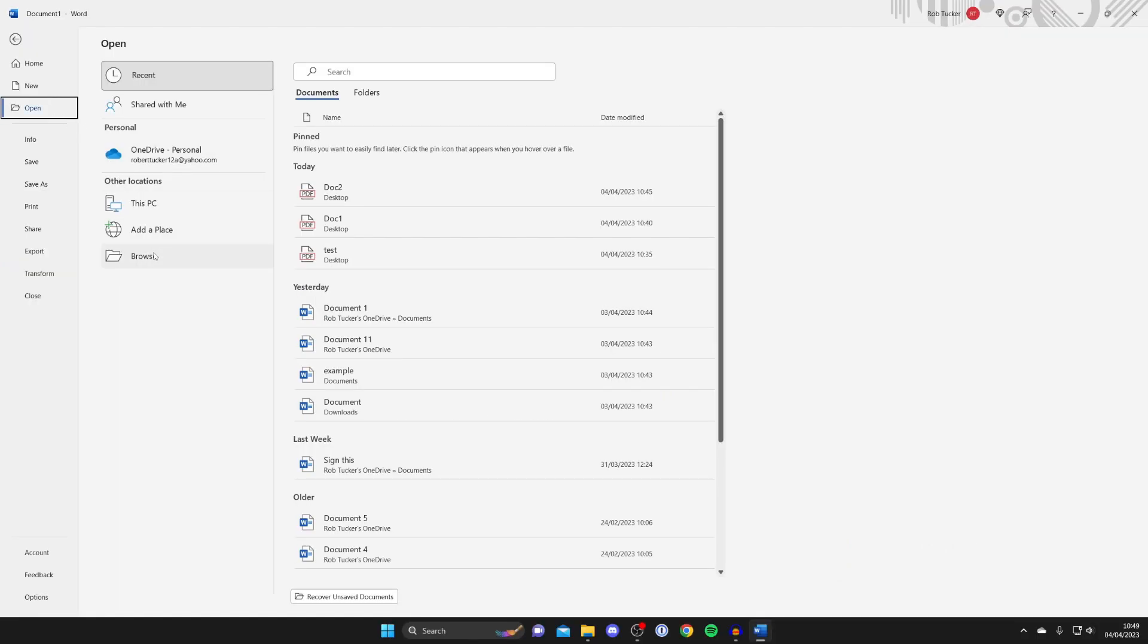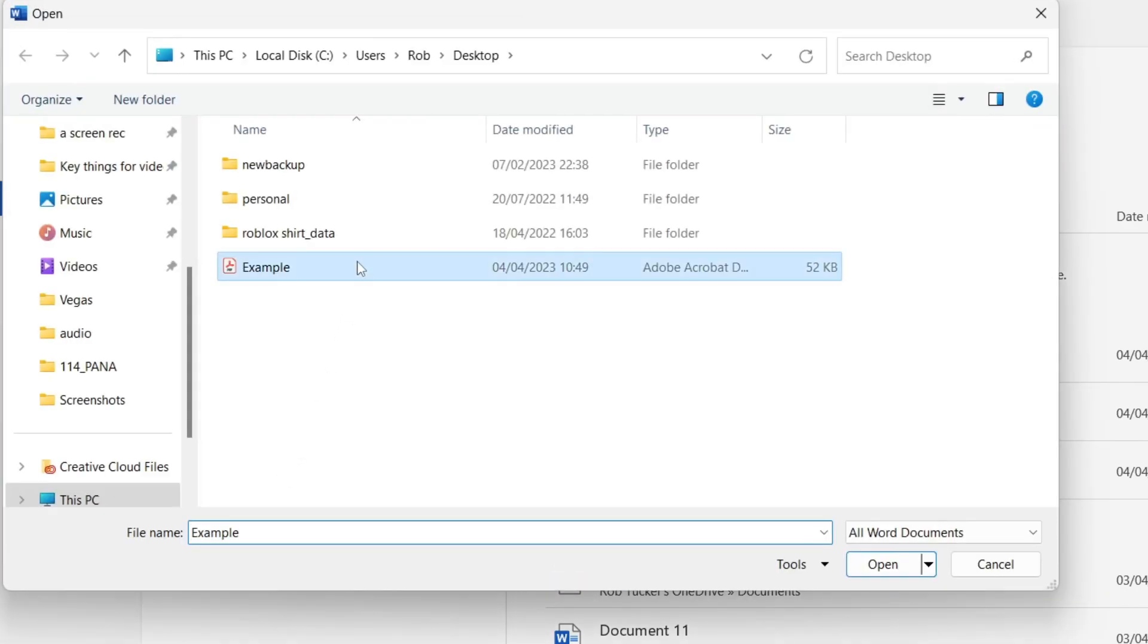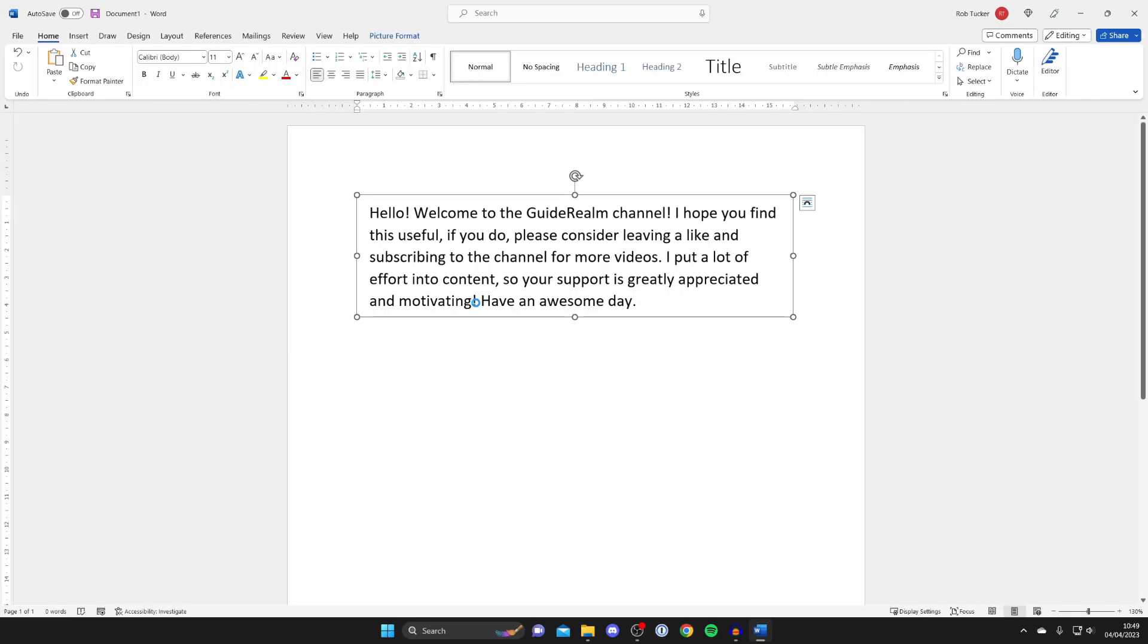So I'm going to tap on browse like this and then find the example PDF I just created and tap open.